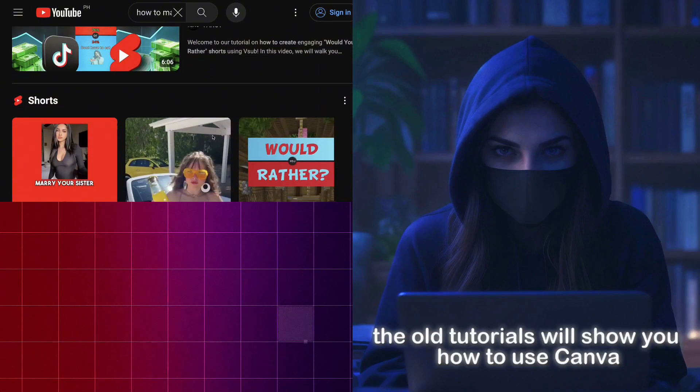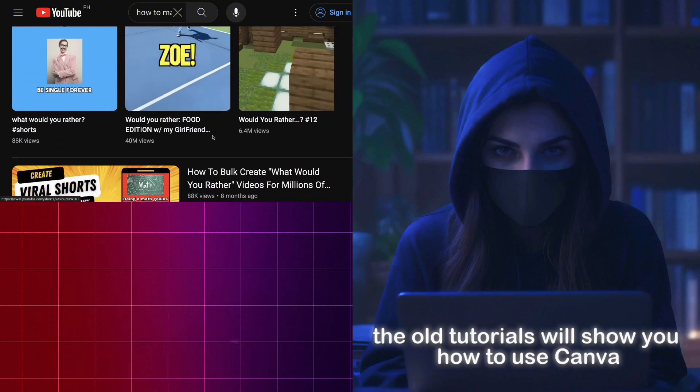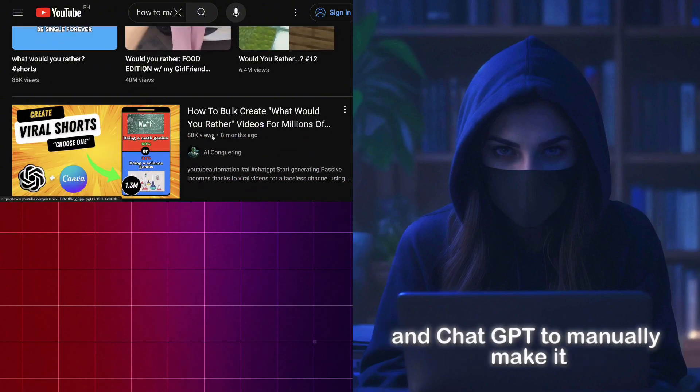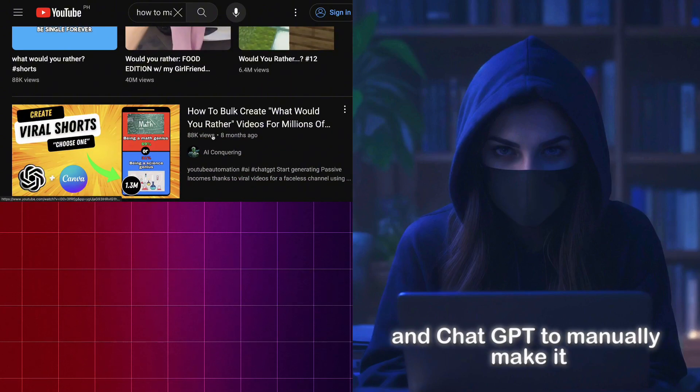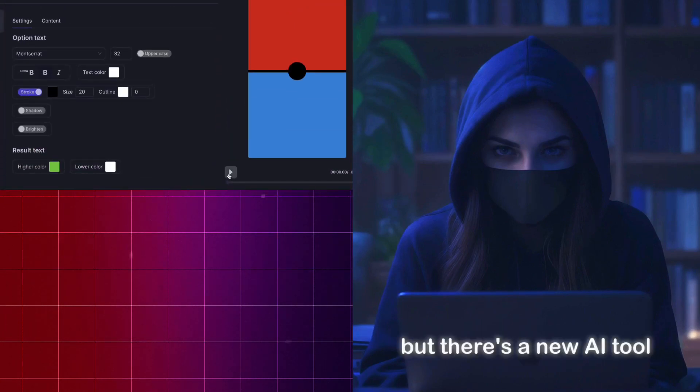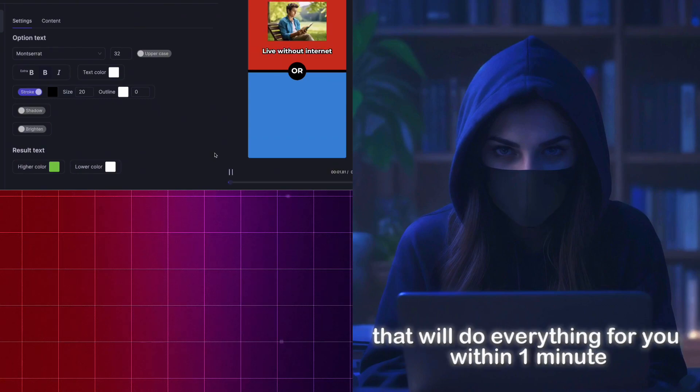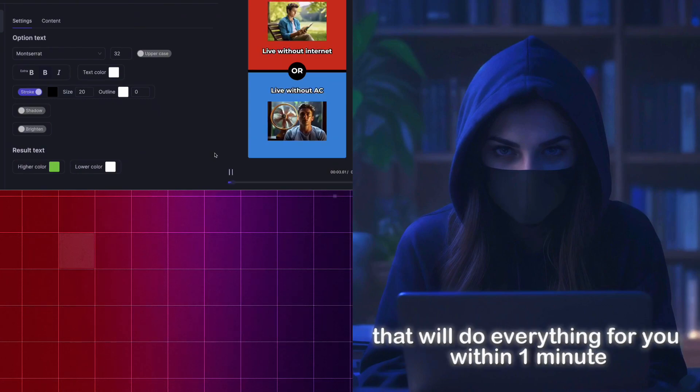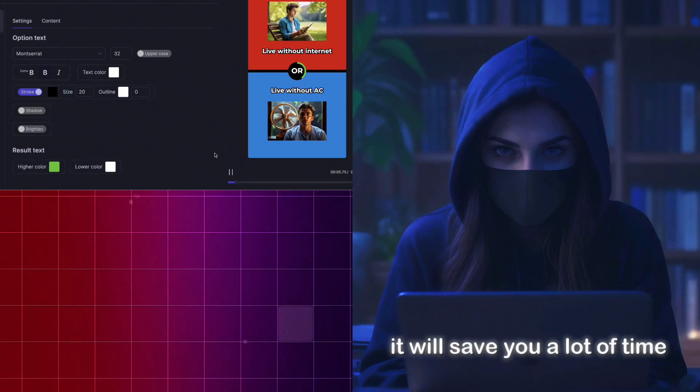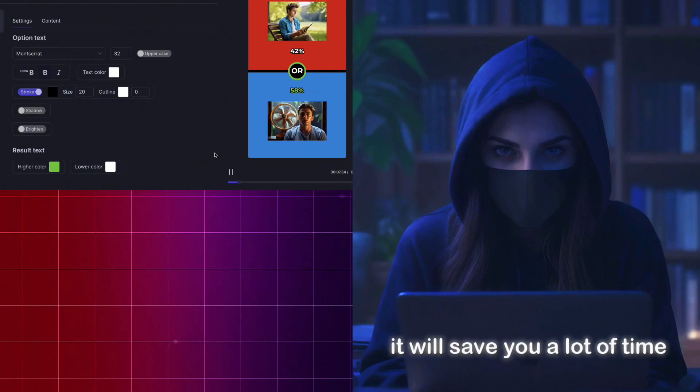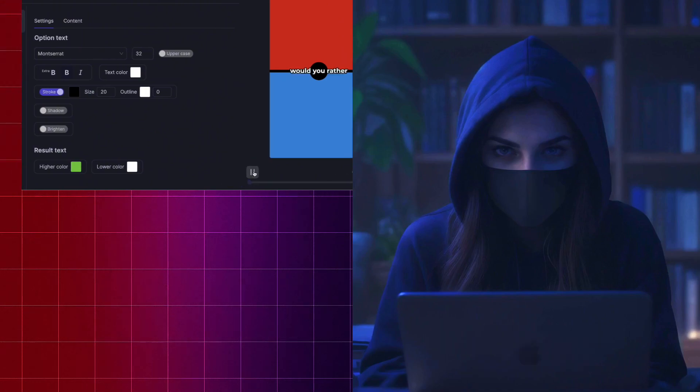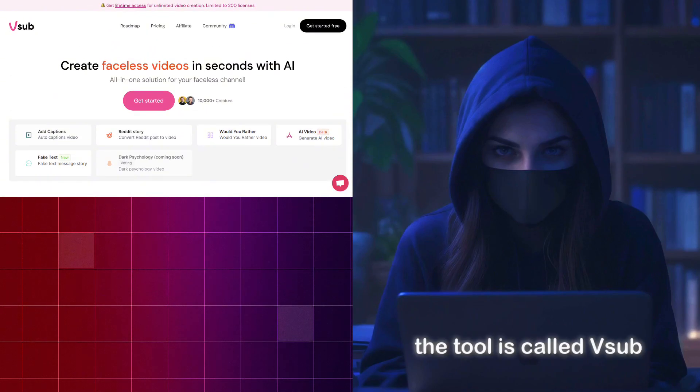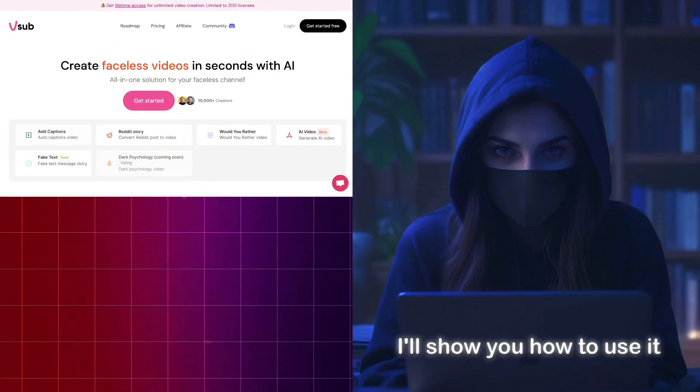The old tutorials will show you how to use Canva and ChatGPT to manually make it. But there's a new AI tool that will do everything for you within one minute. It will save you a lot of time and increase your productivity. The tool is called VSub. I'll show you how to use it.